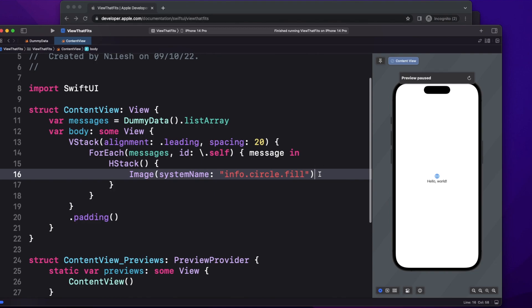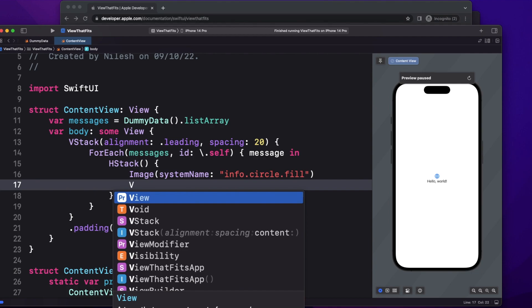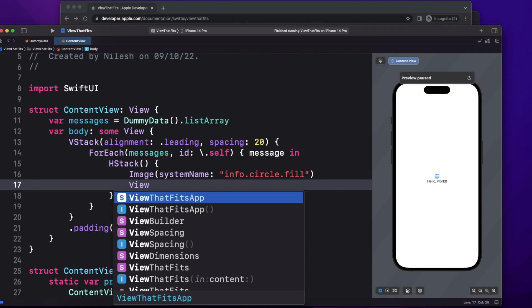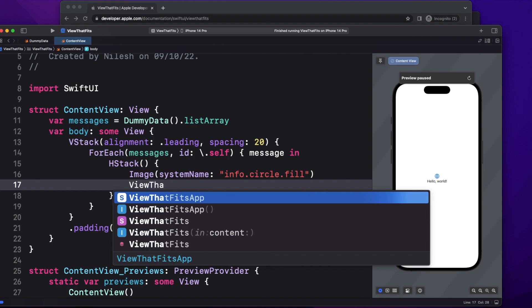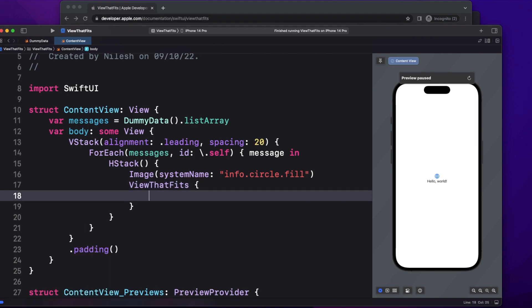Now let's use the new syntax which is ViewThatFits. This is available from iOS 16 onwards, so if you're using Xcode 14 and the minimum target is 16, then only you will see its property. So ViewThatFits.